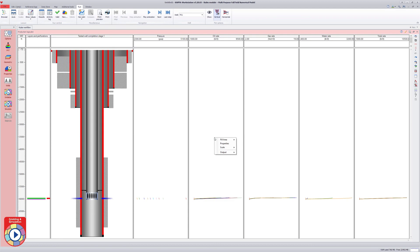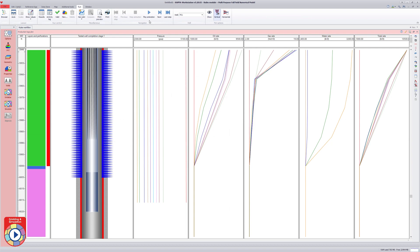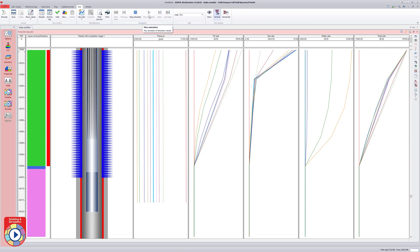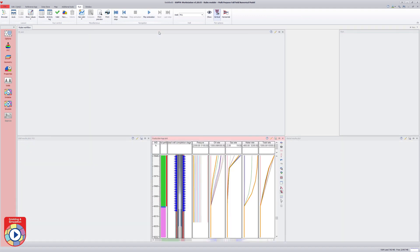The production logs plot shows the inflow along the well bore. The full log along the perforated section is displayed. Using the navigation panel, the results at different time steps are highlighted.